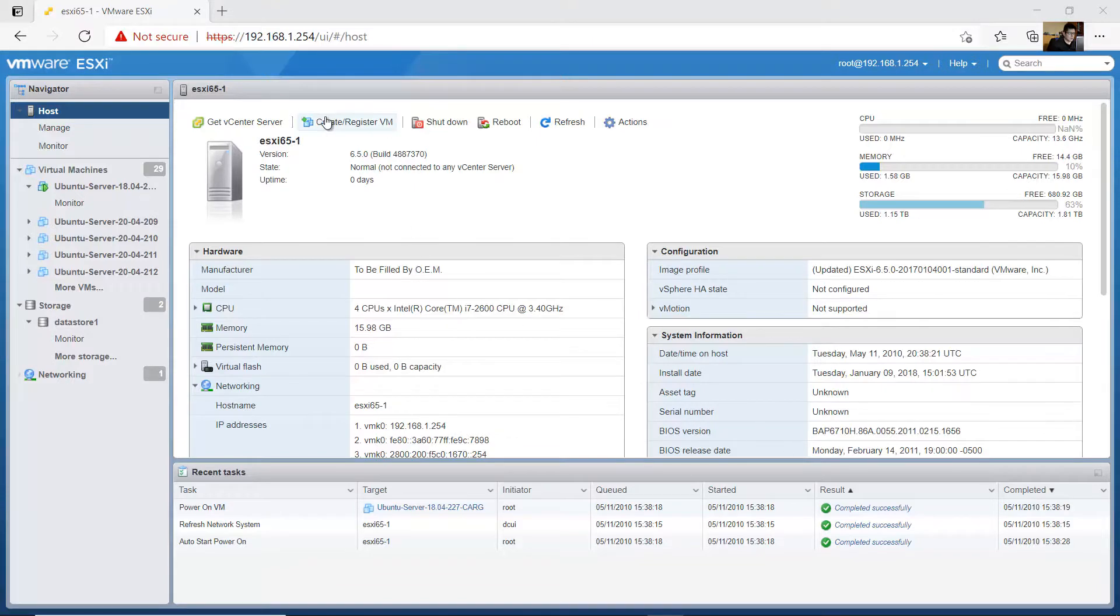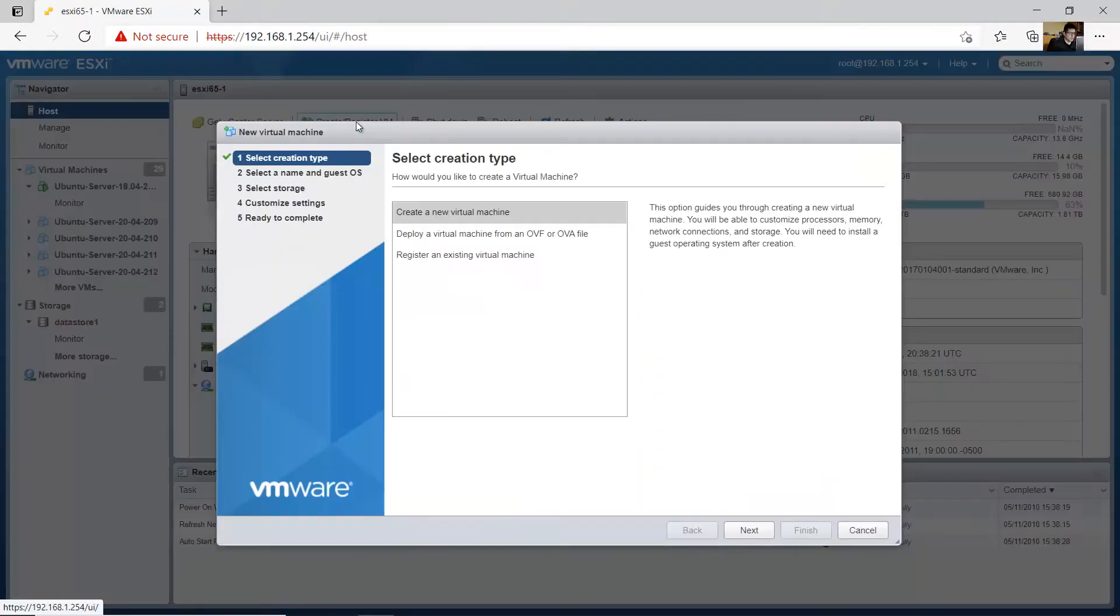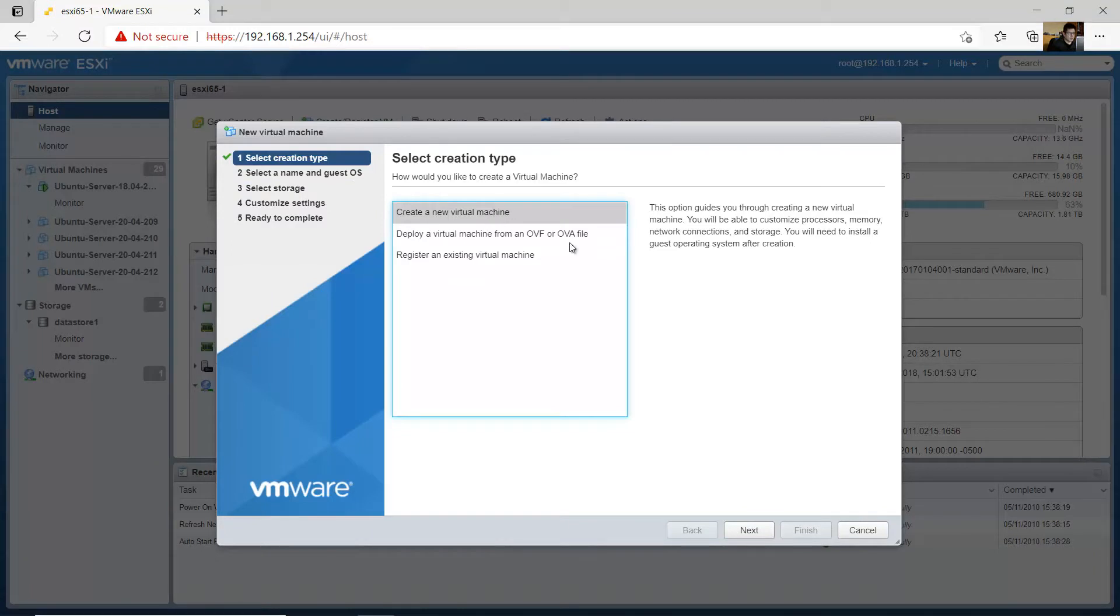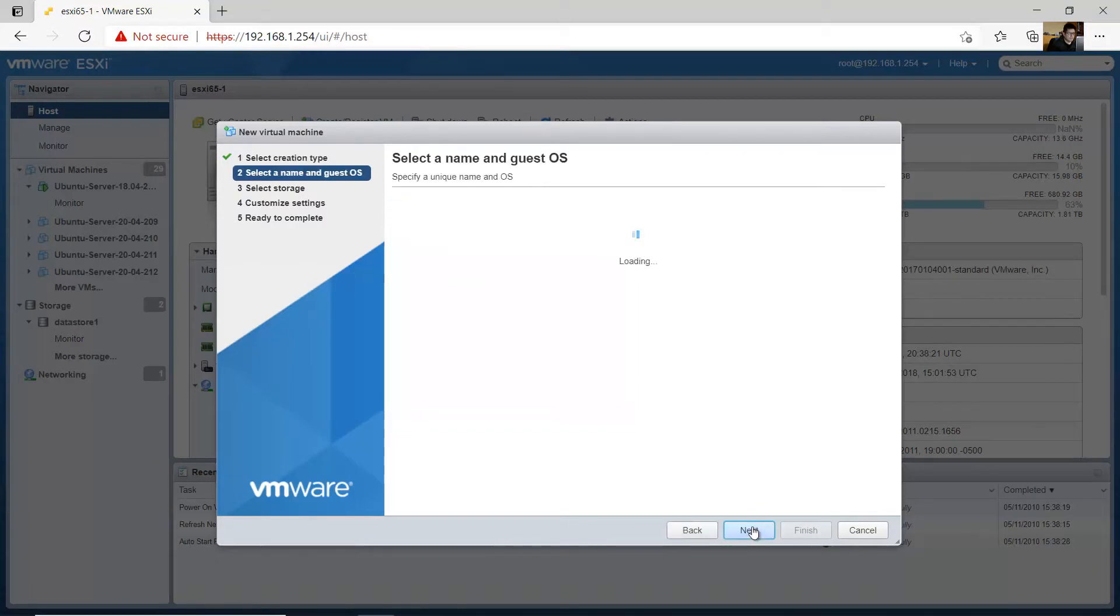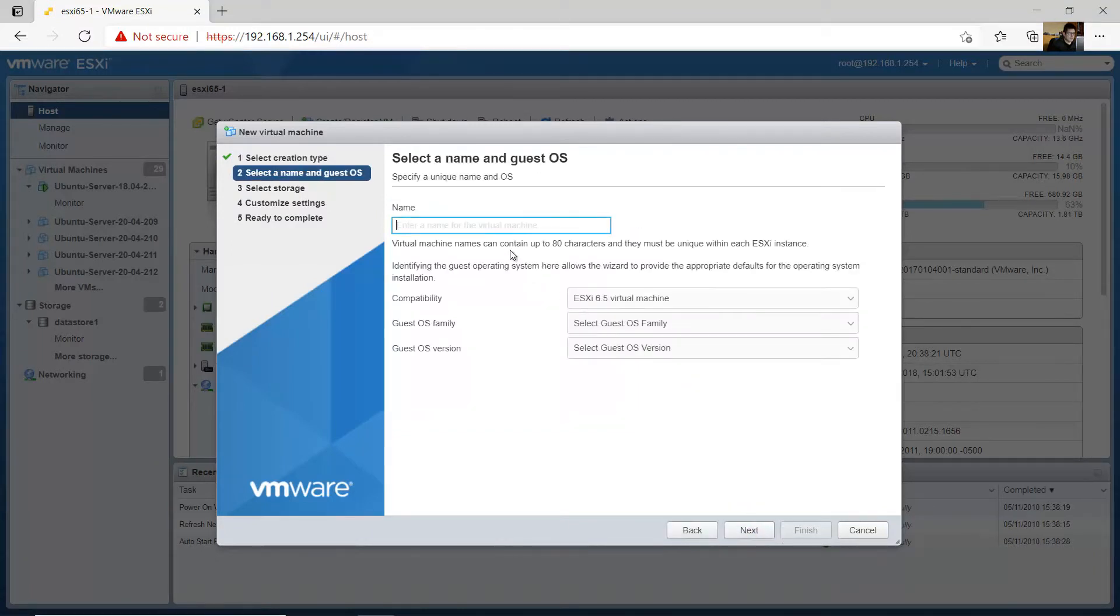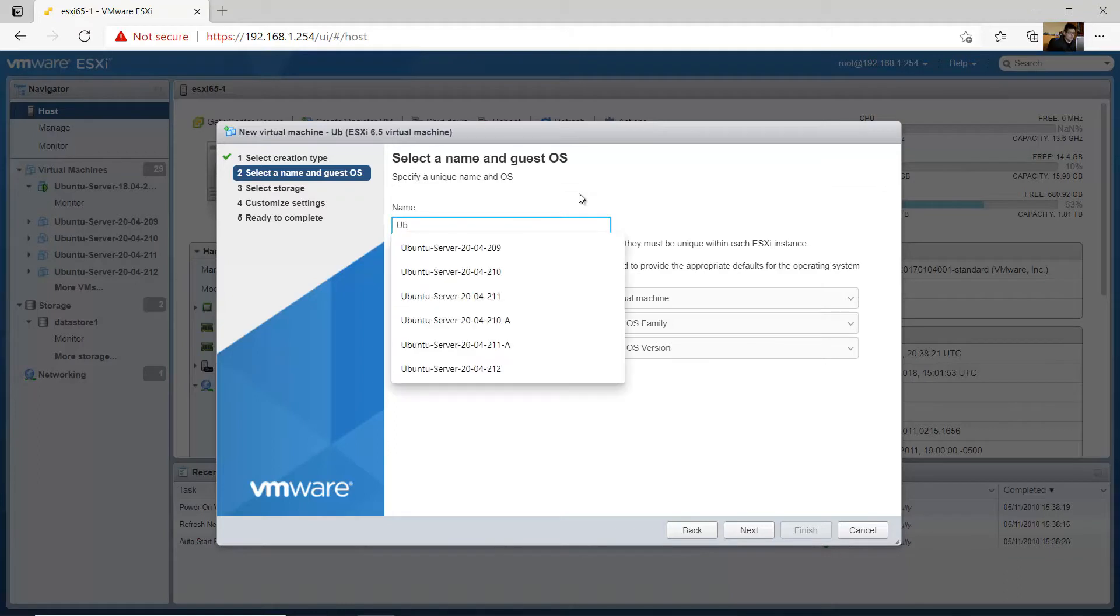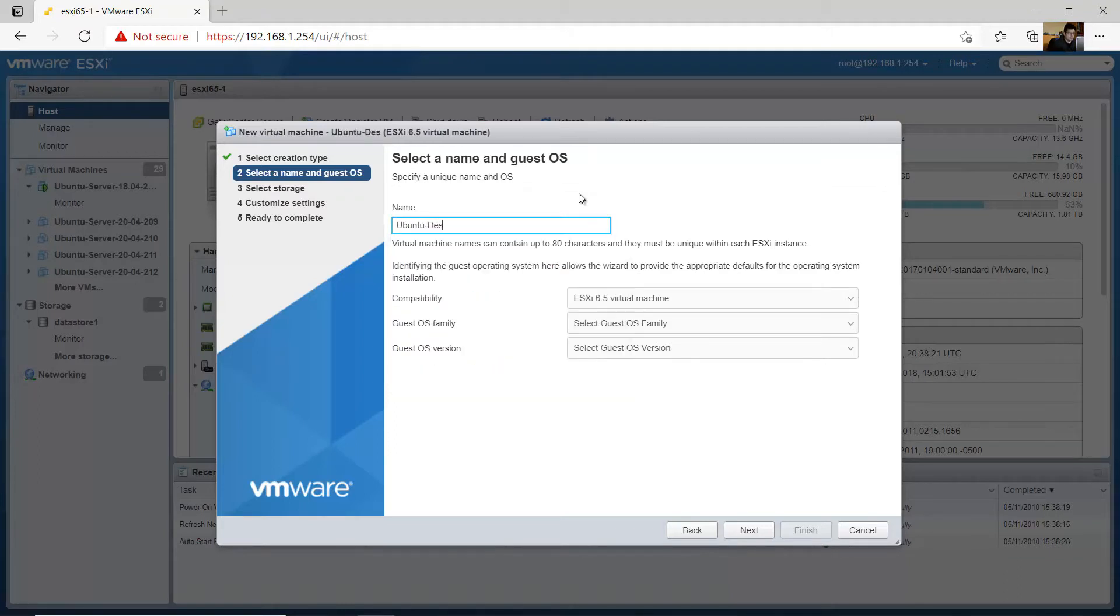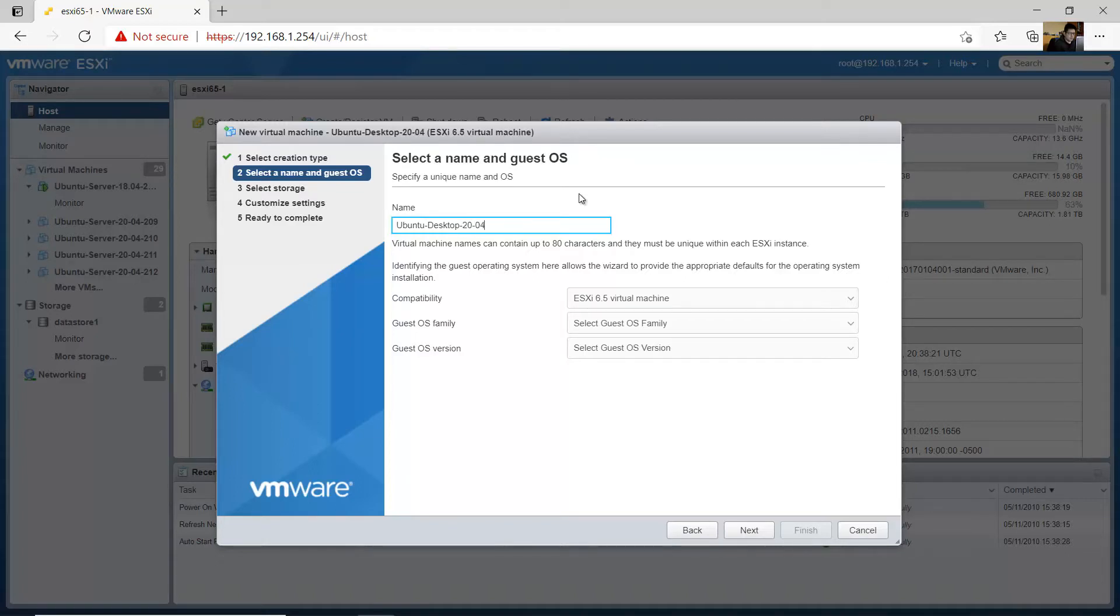Okay, click on create register virtual machine. Create a new virtual machine. Name it, go to the desktop, 2004-LTS for example.